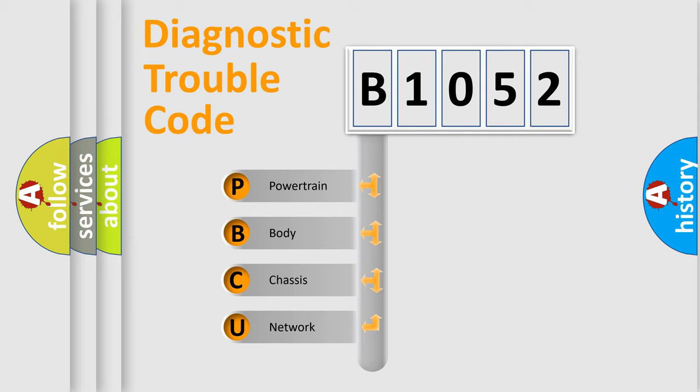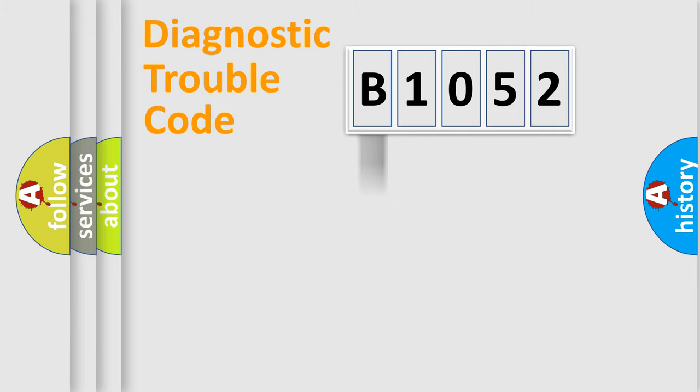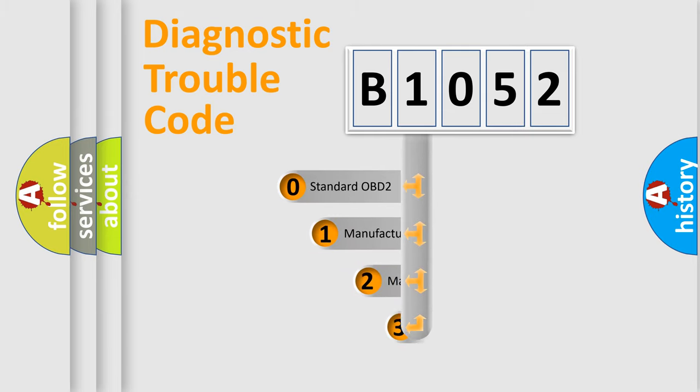We divide the electric system of automobile into four basic units: Powertrain, Body, Chassis, and Network. This distribution is defined in the first character code.